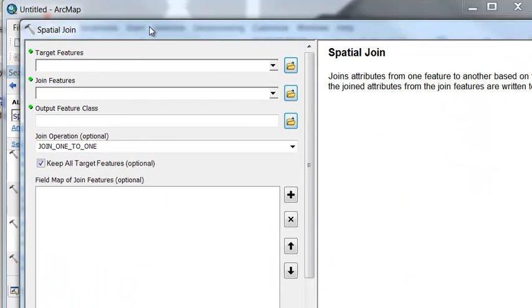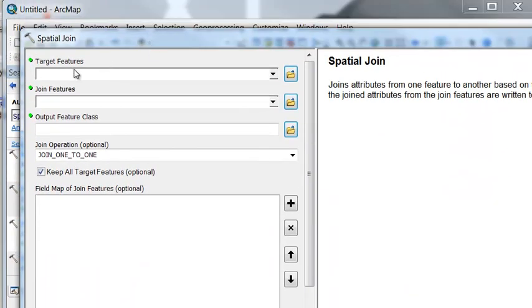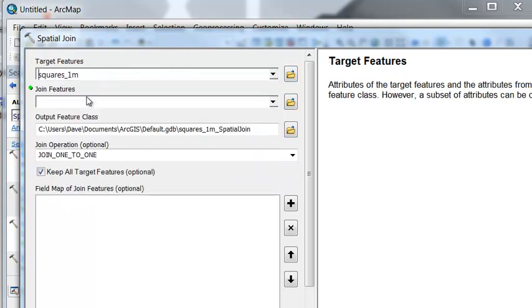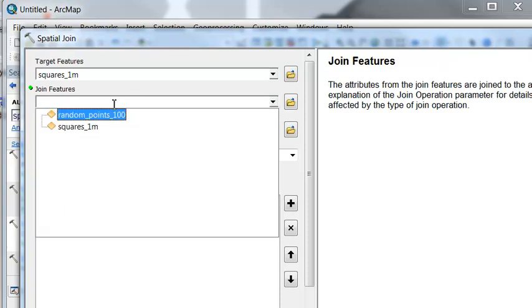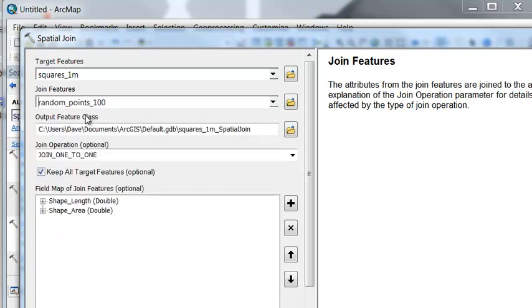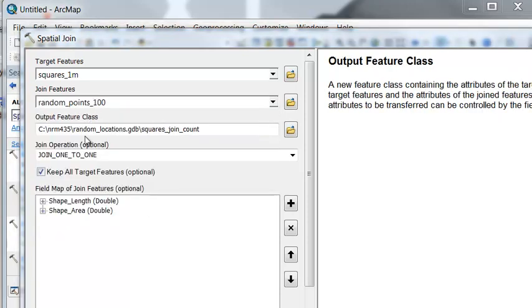So our target is what we're interested in. So in this case, we're interested in our squares. And our join is how many points are there in every square? So that's our random points. And I'll name the output polygon squares join count.